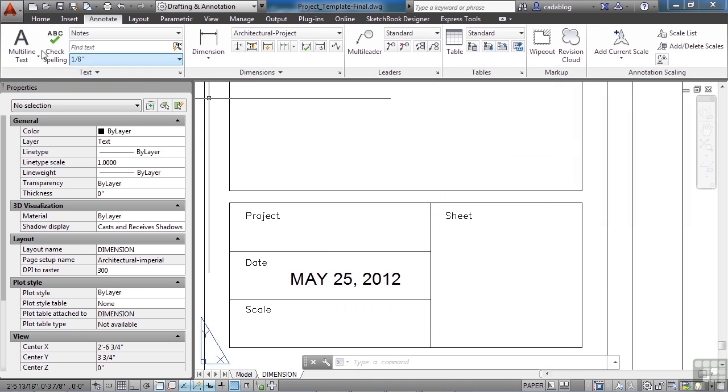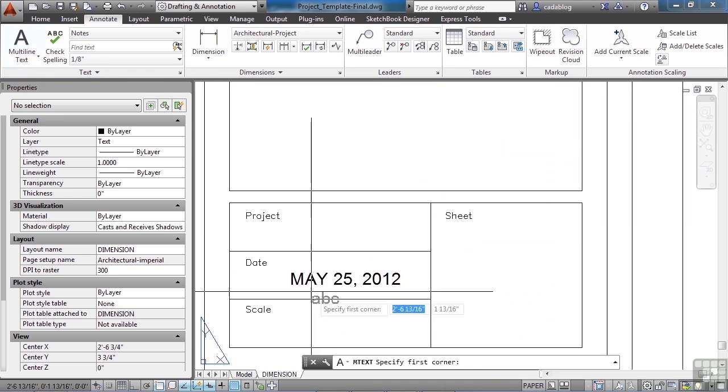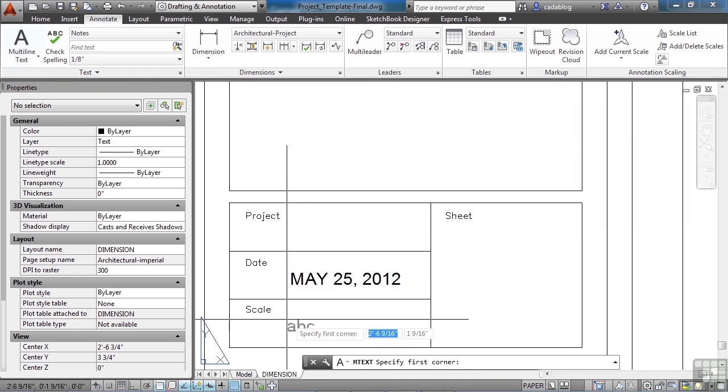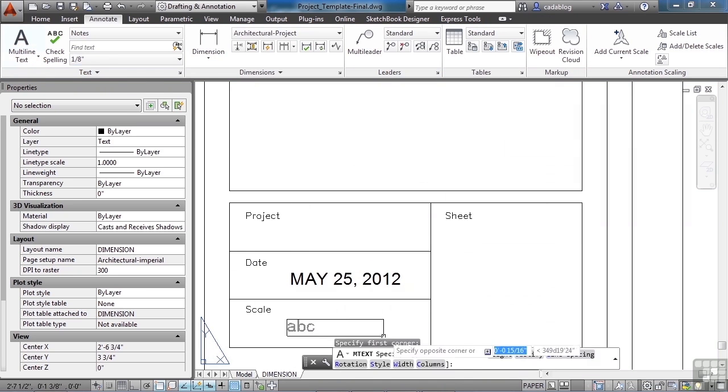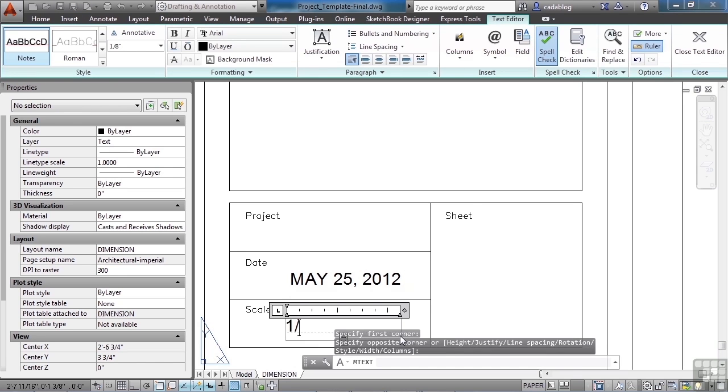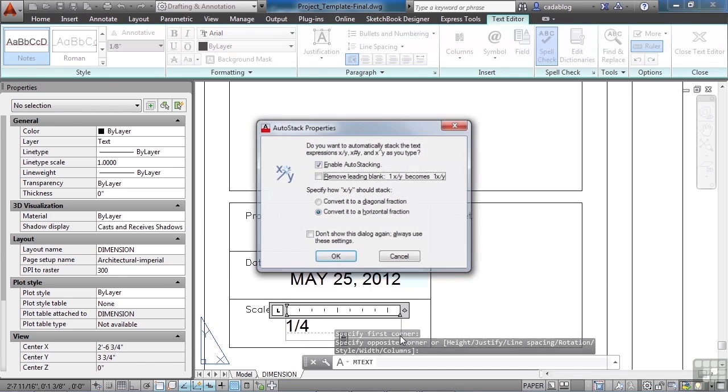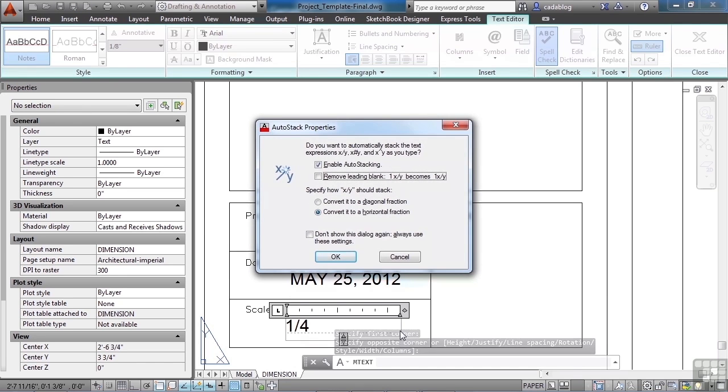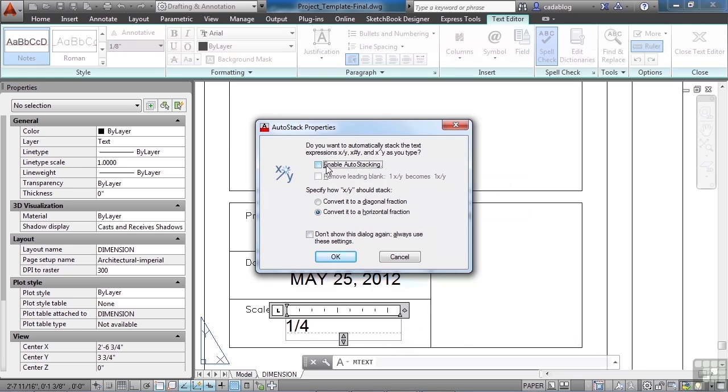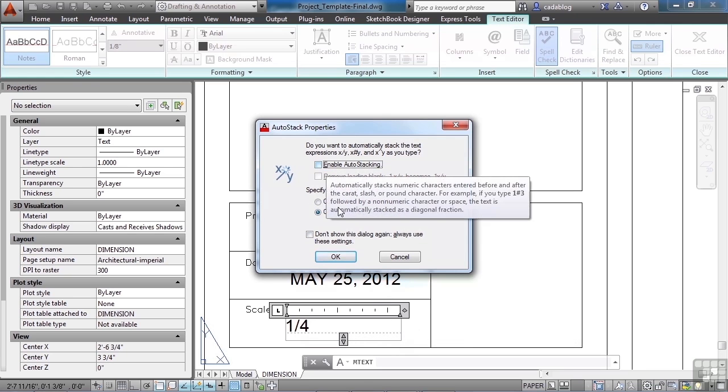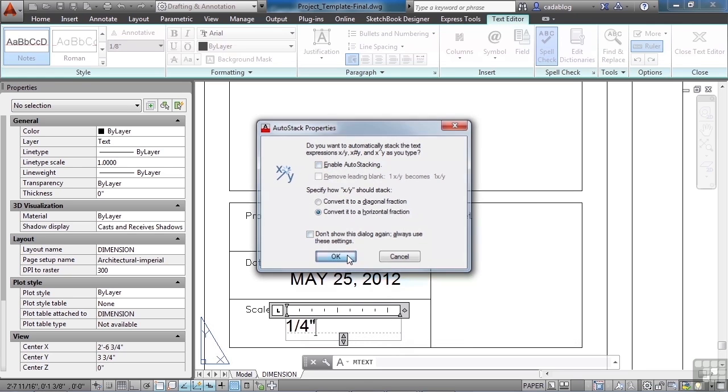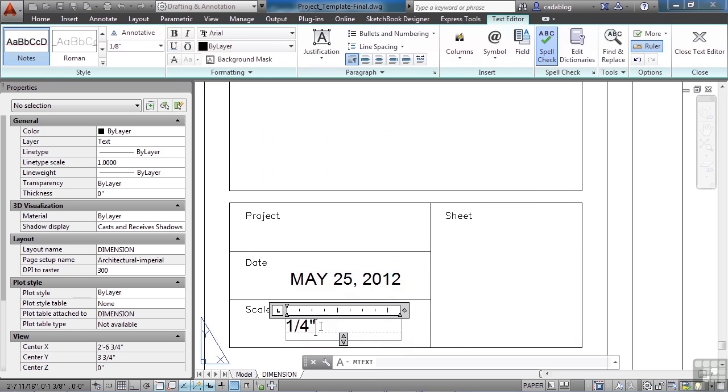I'm going to also put in the scale for our drawing. The scale is going to be one quarter inch to a foot. Now I'm going to turn off this auto stacking because it's going to stack our fractions up and I don't want it to do that. This is the way I want it to look. One quarter inch equals one foot.